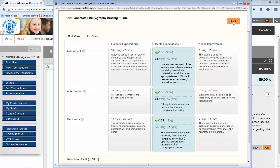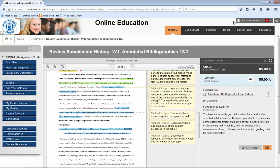Check your feedback frequently and take your instructor's advice when moving forward, as this will help you be successful in not only this class, but in your future classes as well.